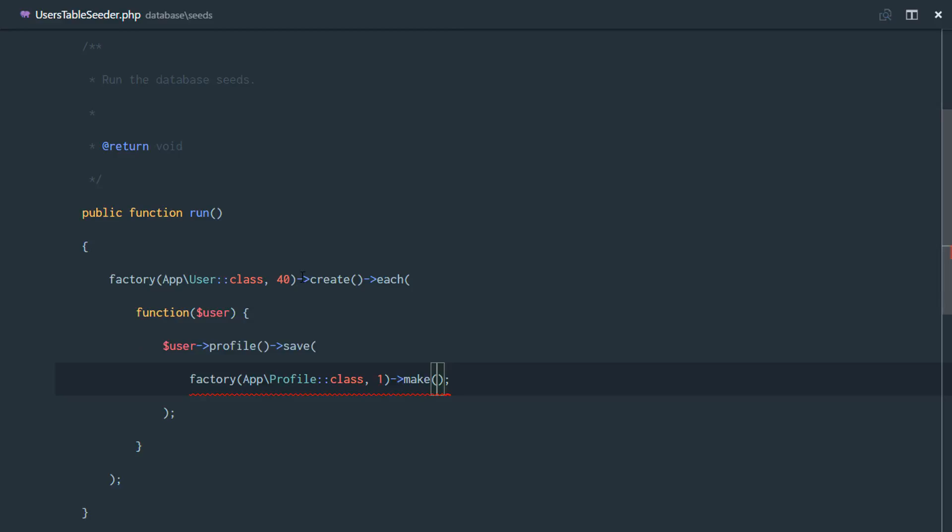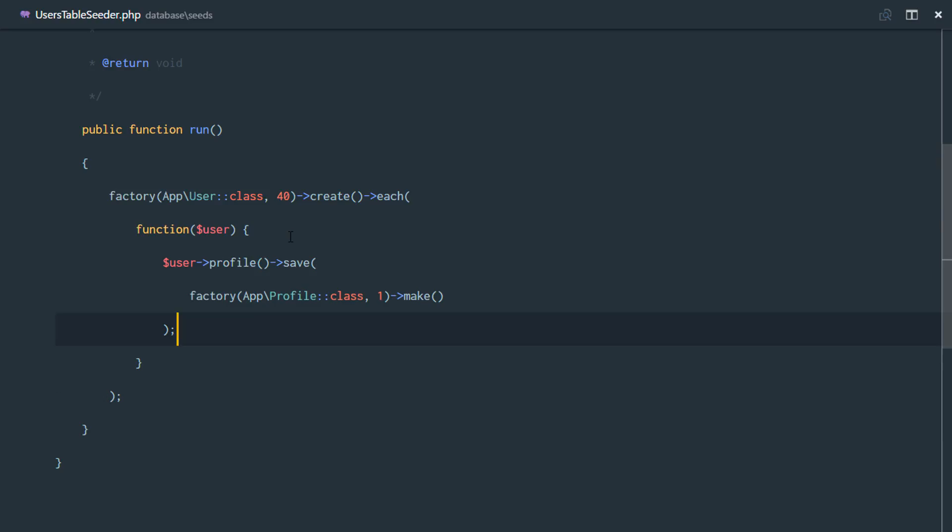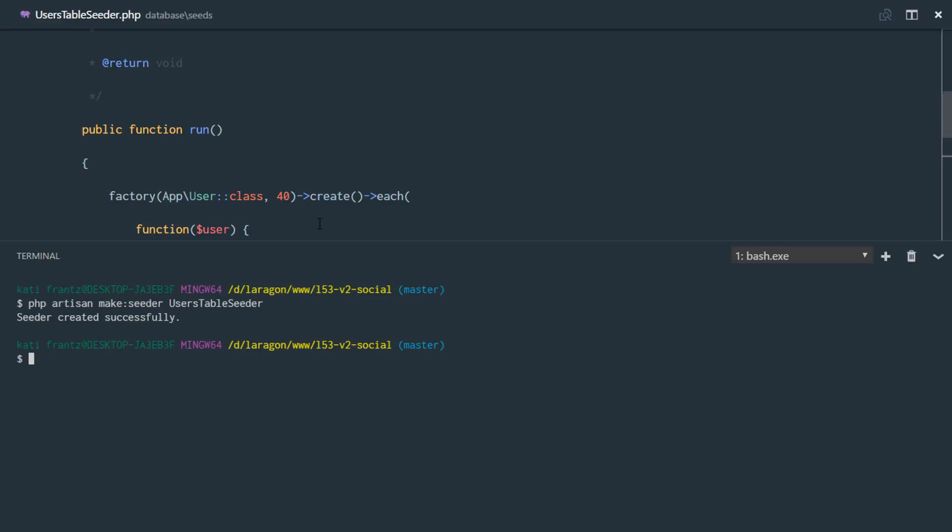So notice how we are using create right here and we're using make. So it's going to make and then it's going to create. So everything looks great.